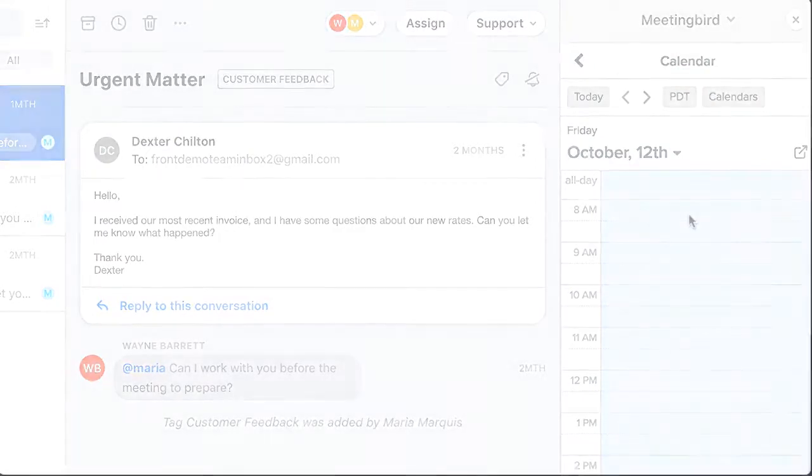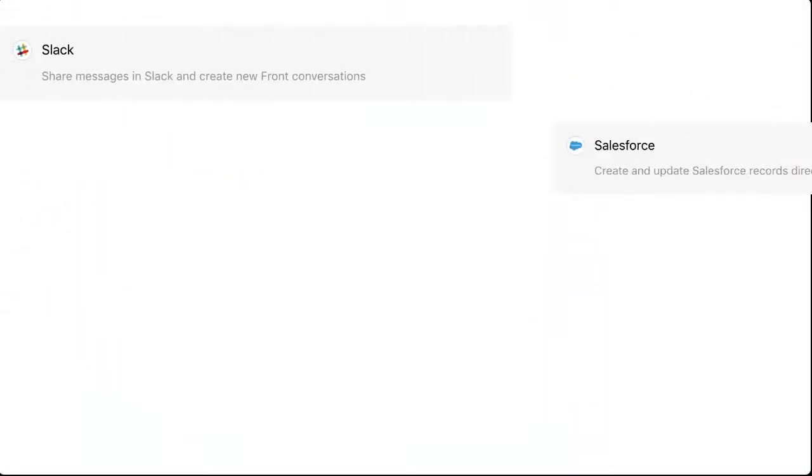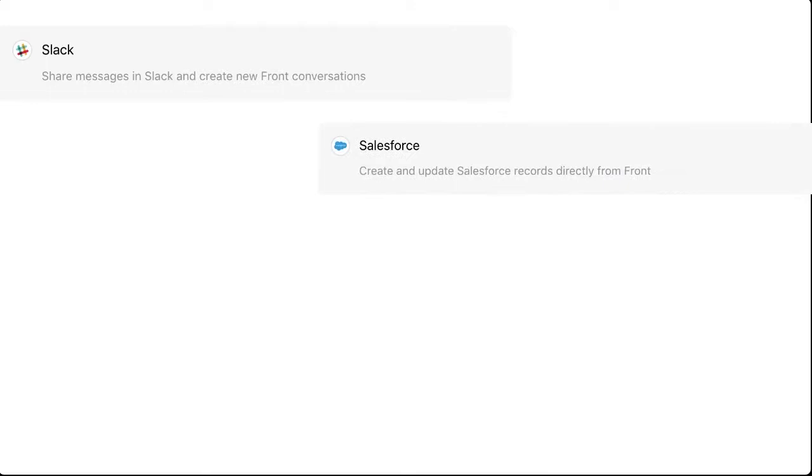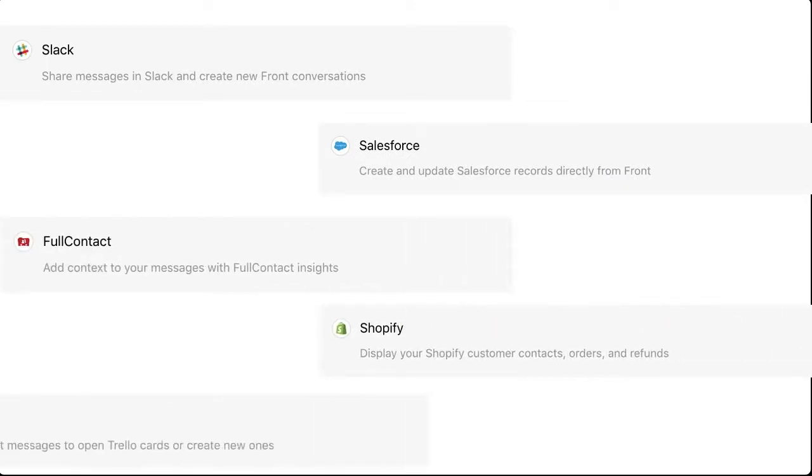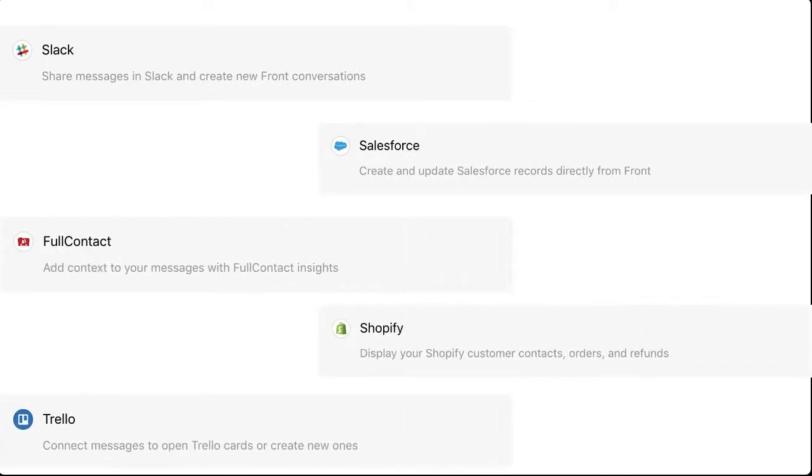Some of our other favorite integrations include Slack, Salesforce, Full Contact, Shopify, and Trello. And if you're on a premium or above plan, you can have as many integrations as you like.